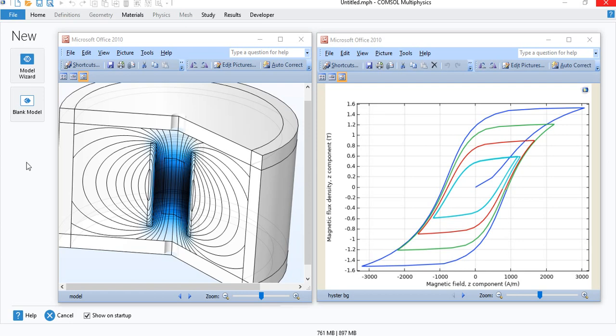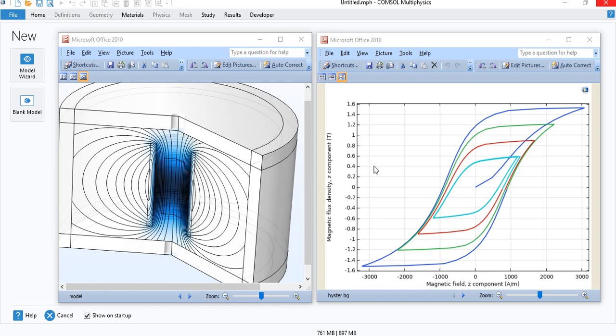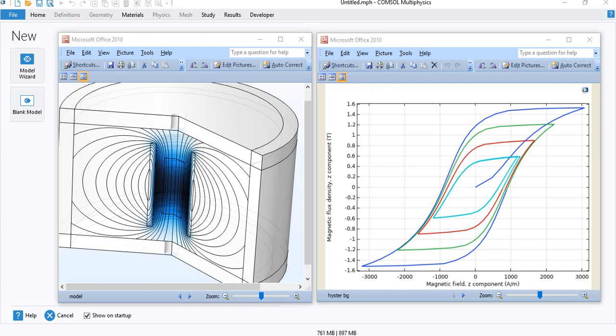In this tutorial, I will show you how to model magnetic hysteresis using COMSOL Multiphysics. In the model, we will have a ferromagnetic cylinder within a concentric coil, as you can see in this figure. And on the right side, you can see the hysteresis curves. I will show you how to generate these curves in this tutorial.